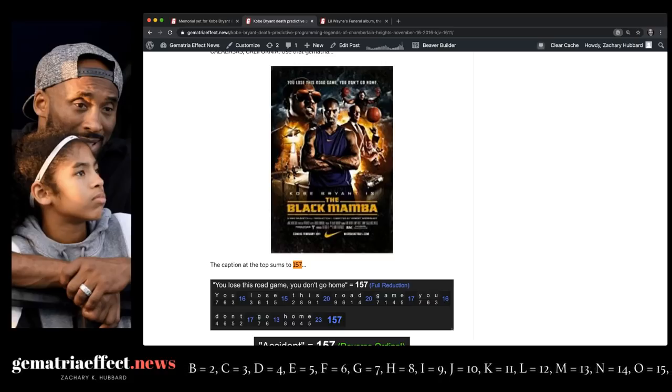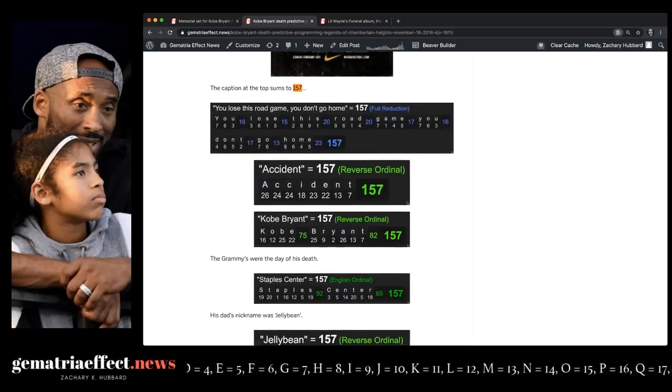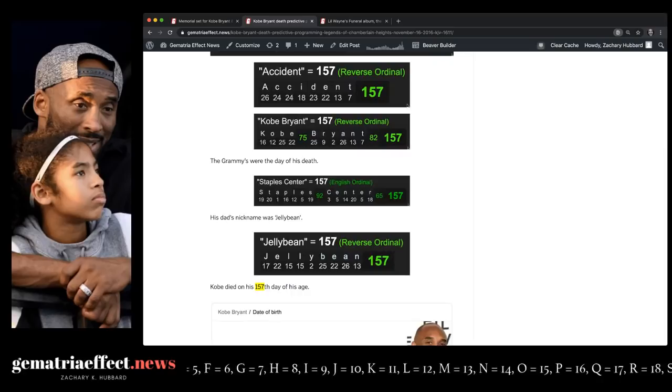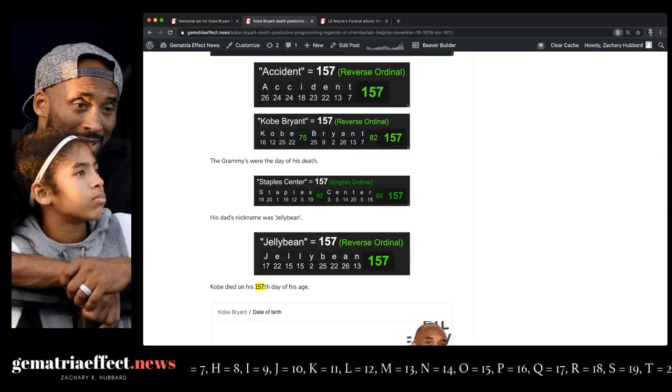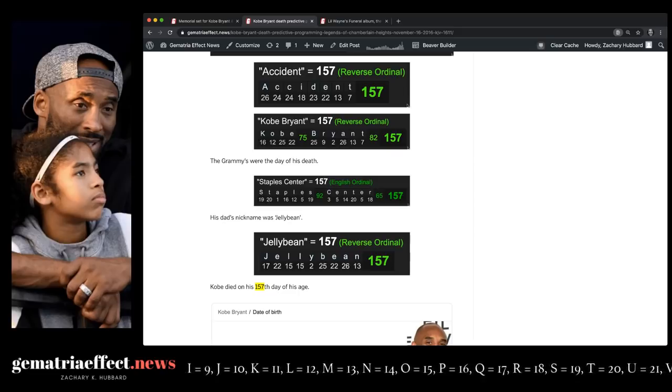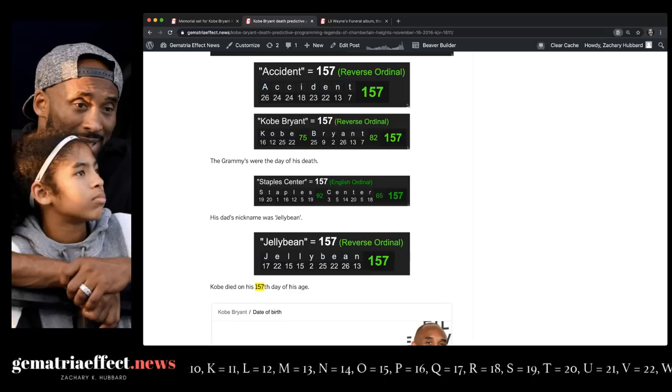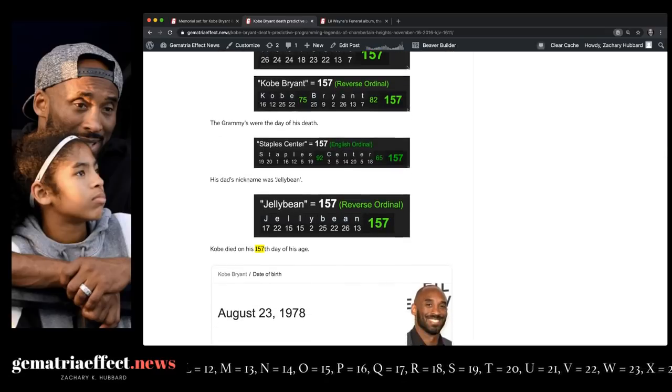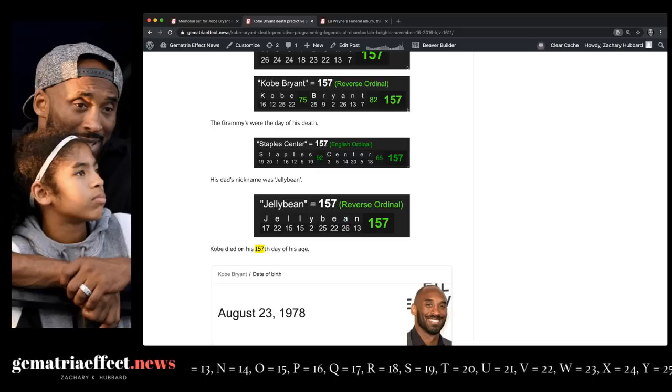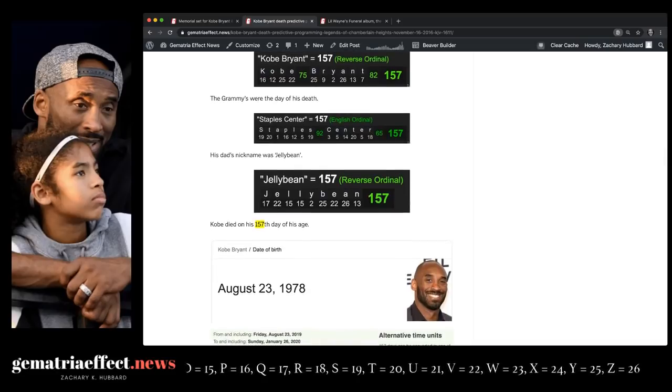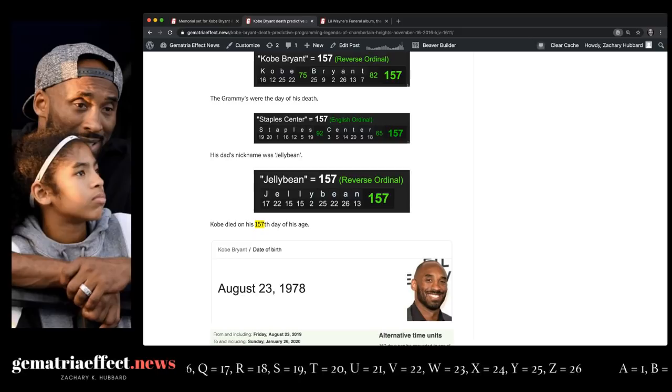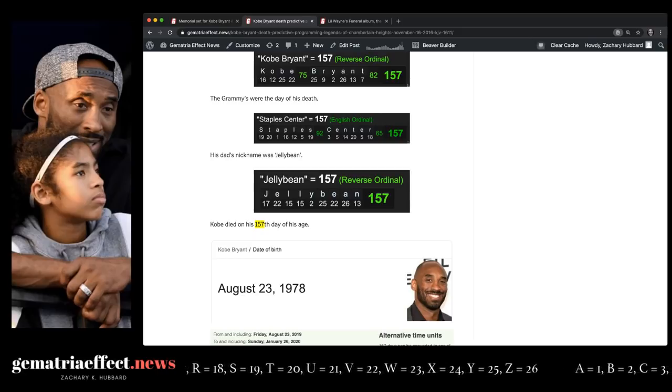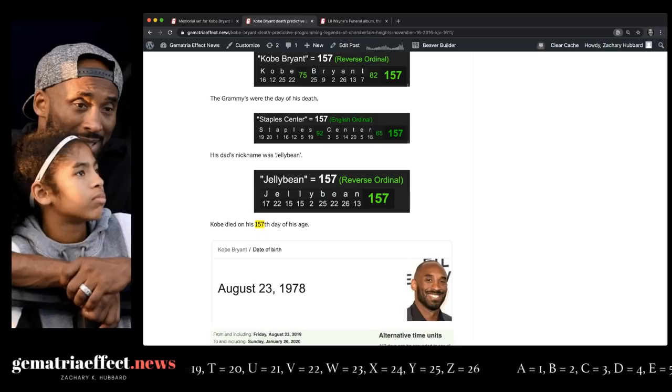But that caption at the top, you lose this road game, you don't go home, it equals 157, like accident, like Kobe Bryant, like Staples Center, like Jelly Bean, which is his father's nickname, Joe Jelly Bean Bryant, who was drafted by Golden State, 41. Golden State equals 41. Kobe retired in 2016, 41 years after his father was drafted, 1975. Kobe made his last points against number 41 on the Utah Jazz. And he came off the court with 4.1 seconds left. The rest of his team scored 41 points in that game, where he scored 60, 101 total points. And in his 81-point game, the team scored 122 total, meaning the rest of the team scored 41.